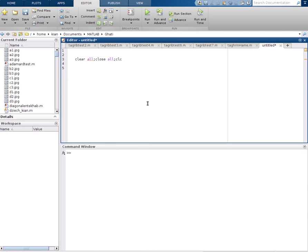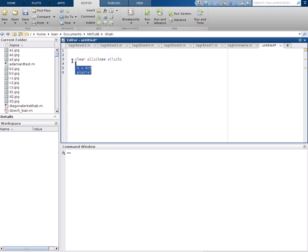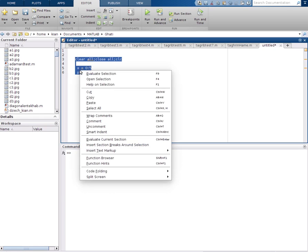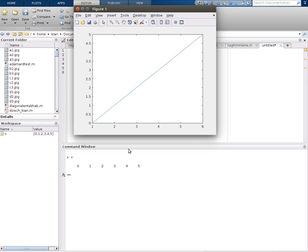Hello everyone, in this video I will show you how to change the values of the x and y axis in MATLAB. First of all, we should introduce a signal. Start by x equals zero to five. Then we will plot this function x.